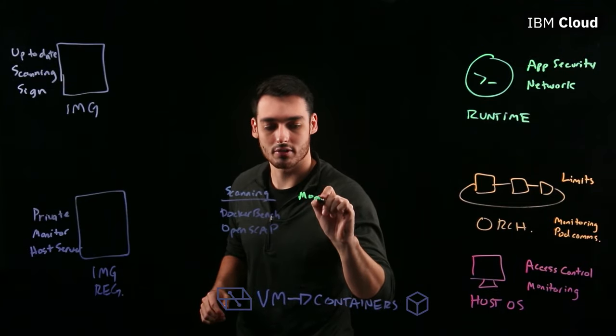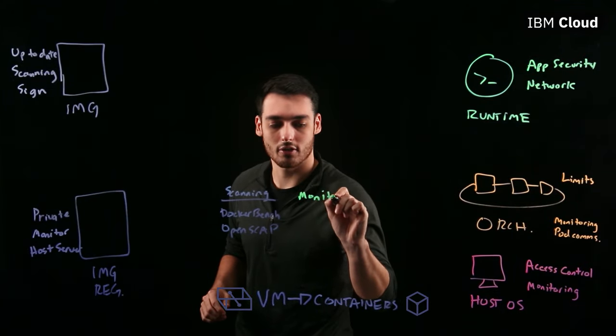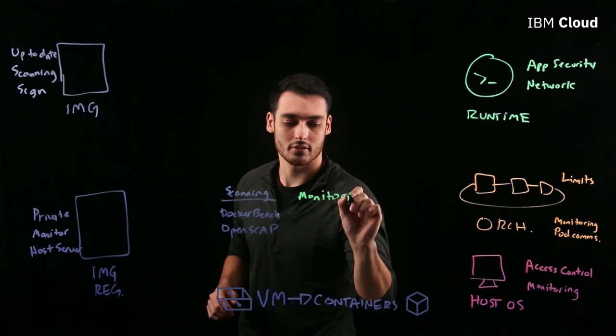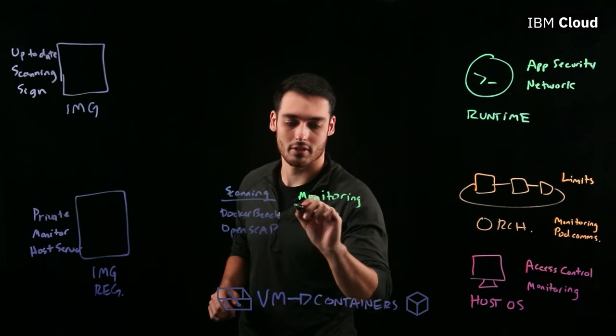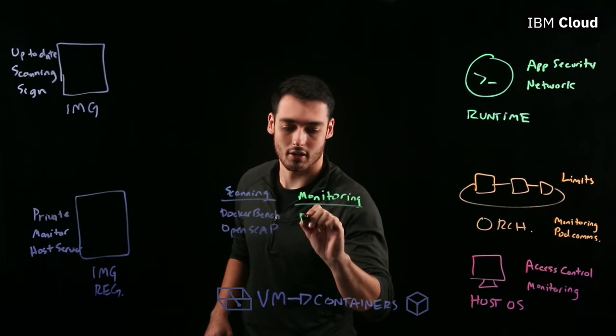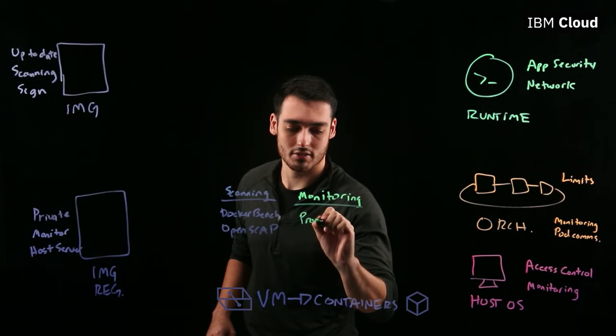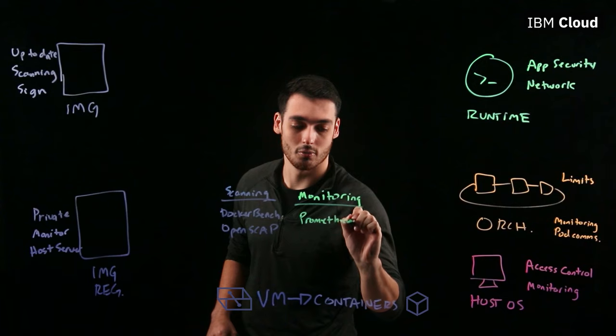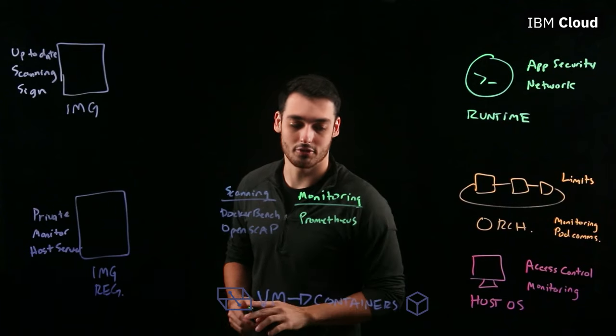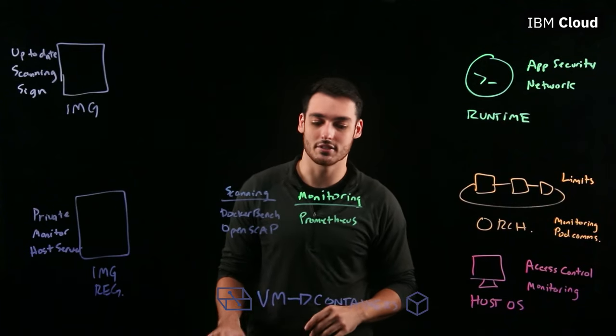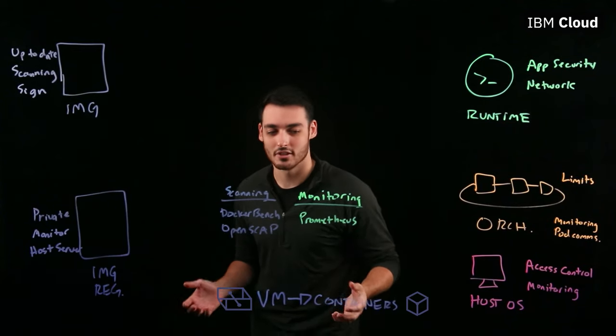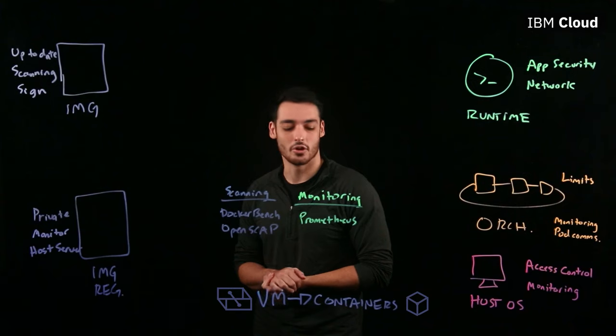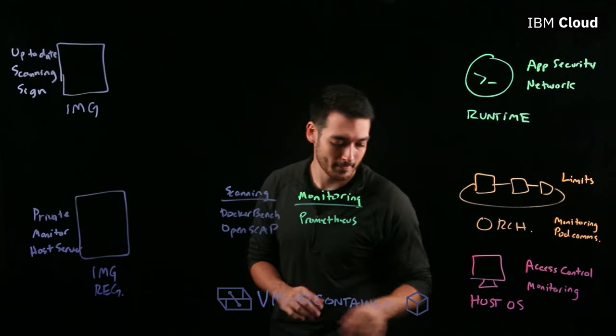When it comes to monitoring tools, a really great option is called Prometheus. And Prometheus is great because this one will allow you to collect and analyze different metrics around communication between different node endpoints.